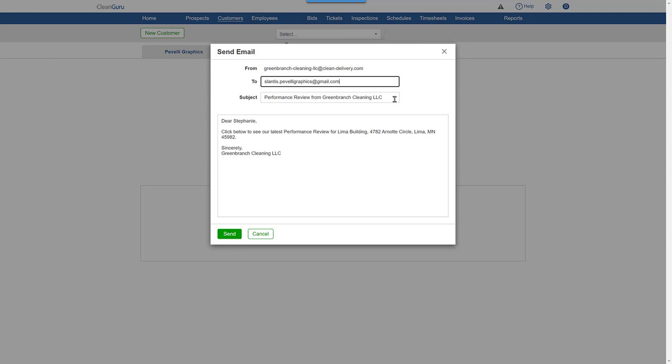Now you can review the email. And even though you don't see it here, a view button will appear on the email for the client to click on to see the performance review. Click send and it will be on its way.